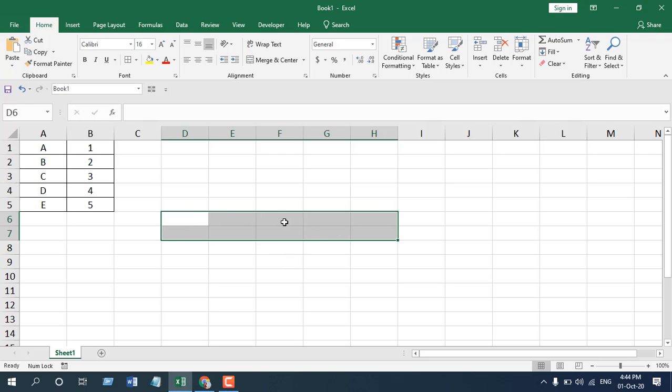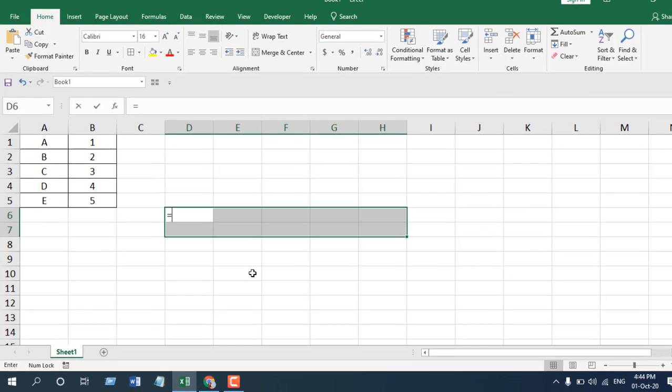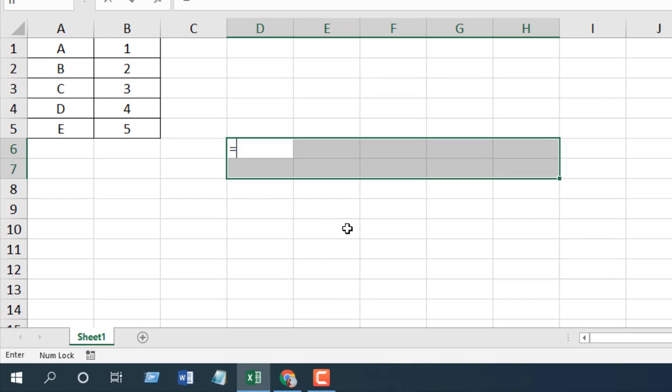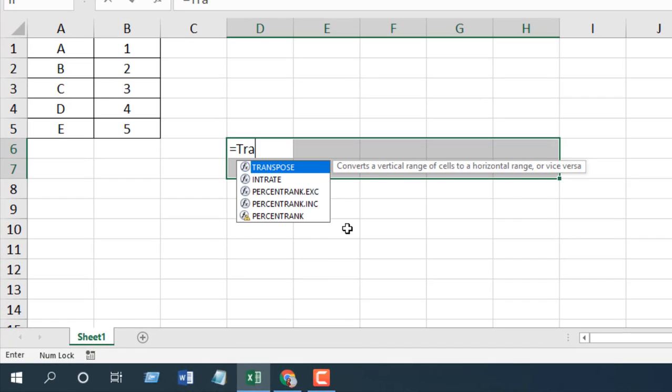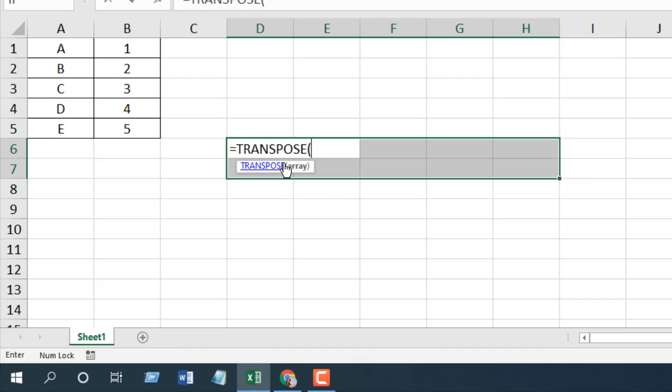And now while selecting it, write transpose and start with equal. So equal write transpose. You can see this is the transpose function. Double click here. And now there is only one parameter here which is array. And I'm going to select the data range here.